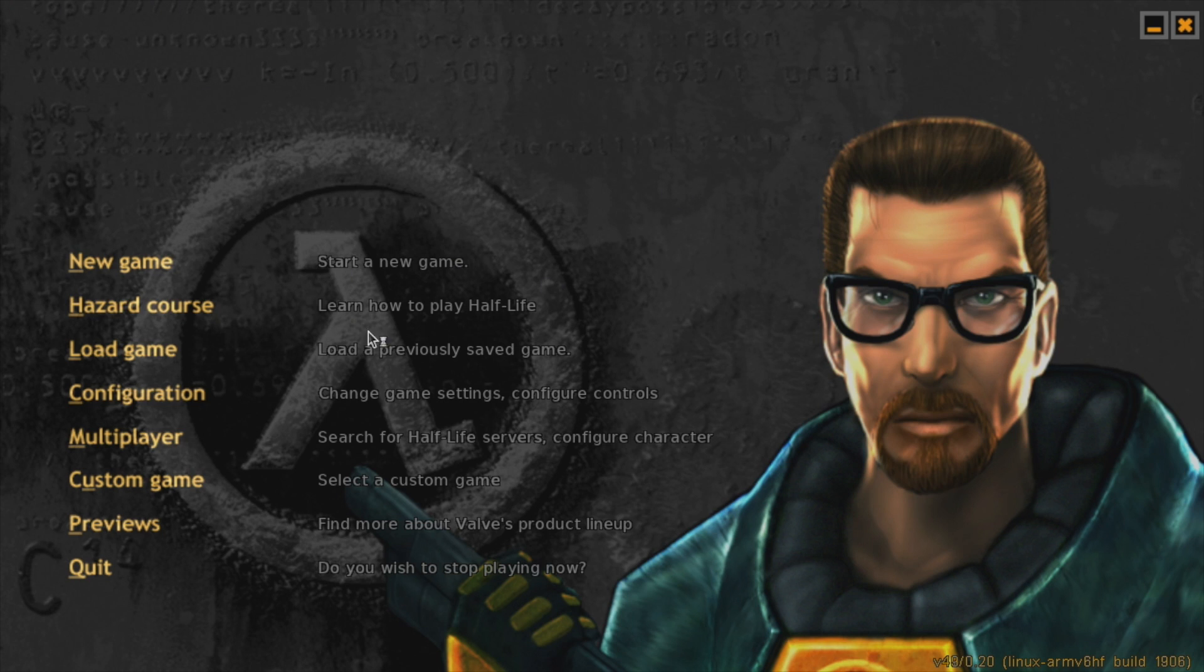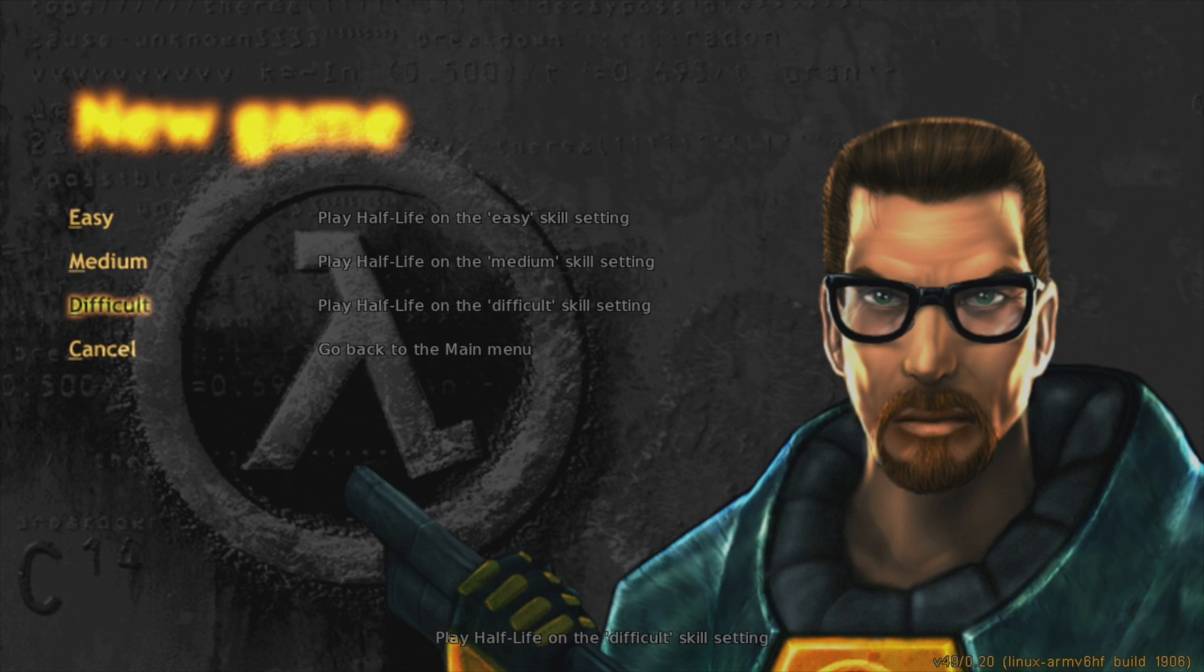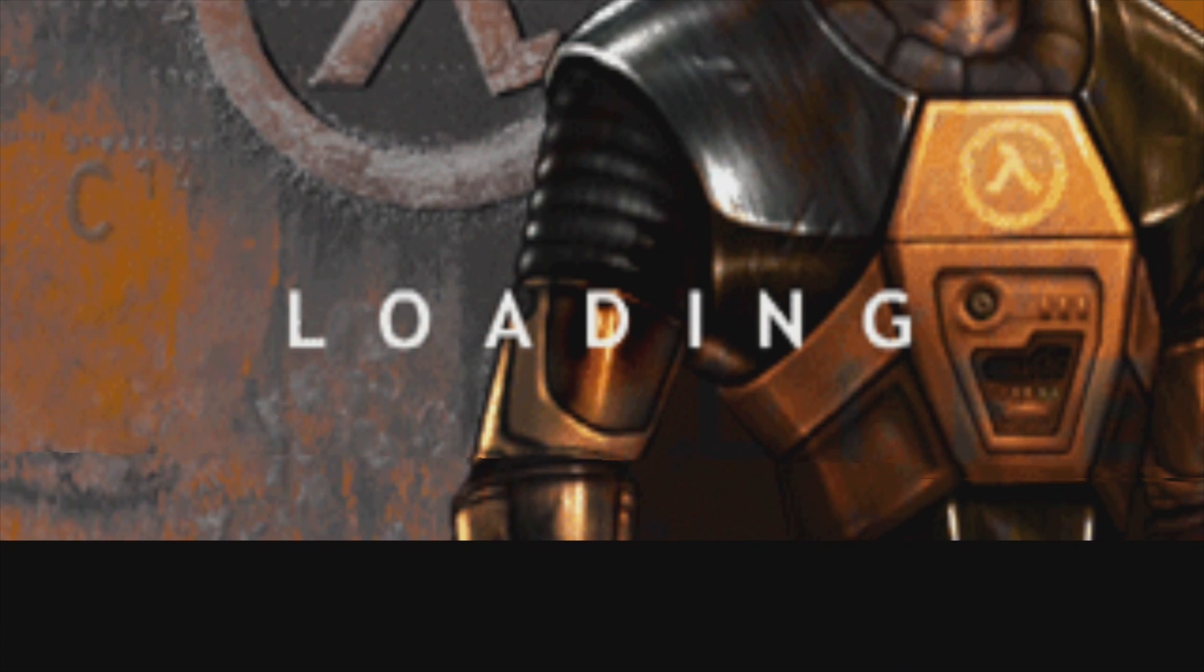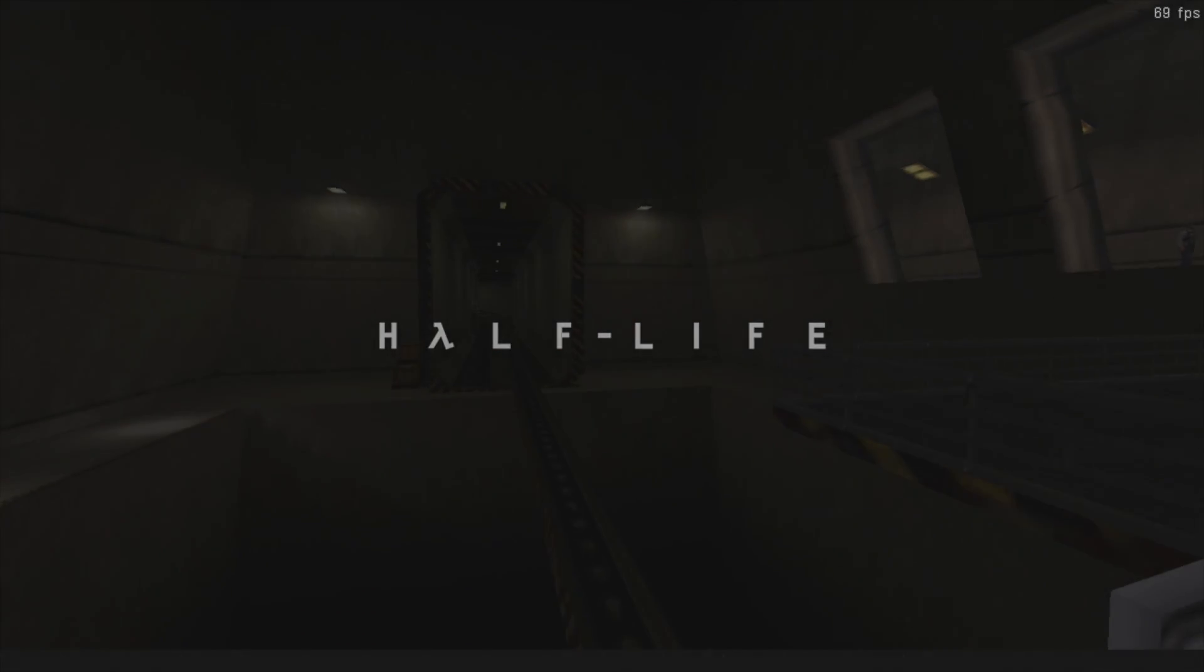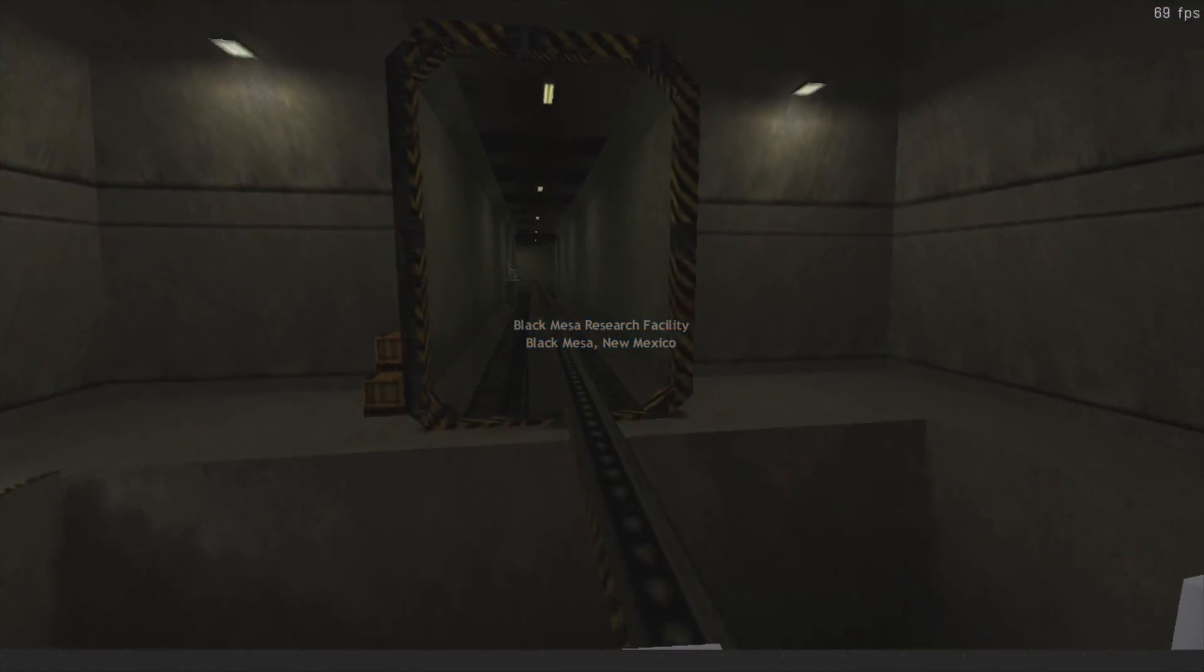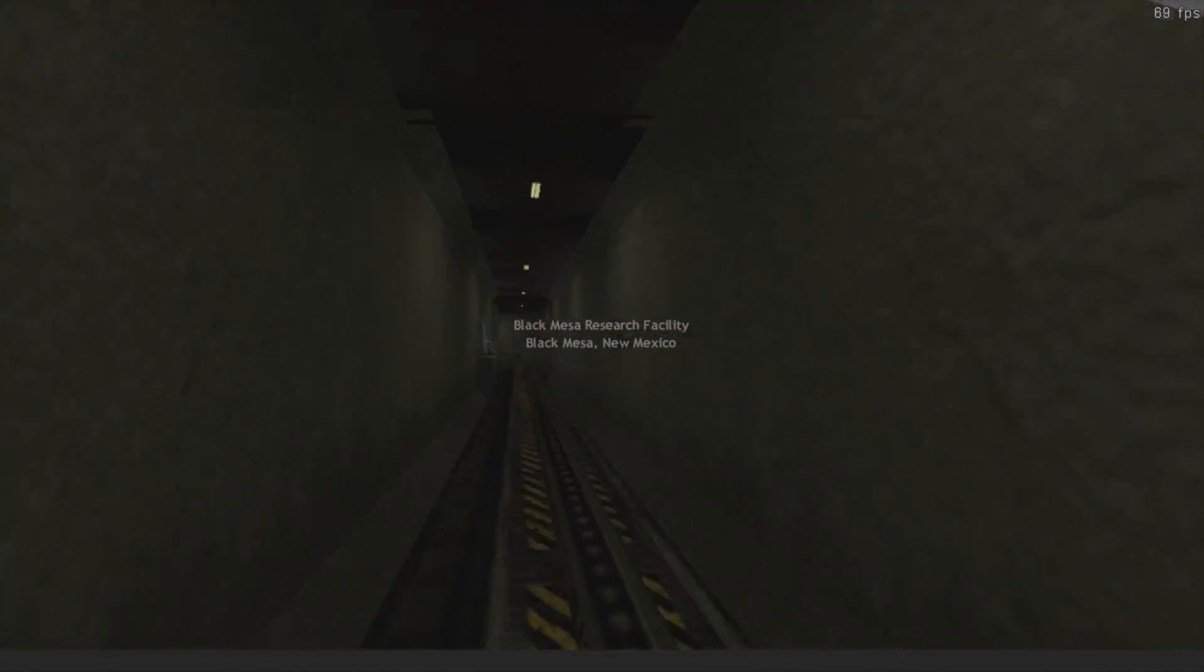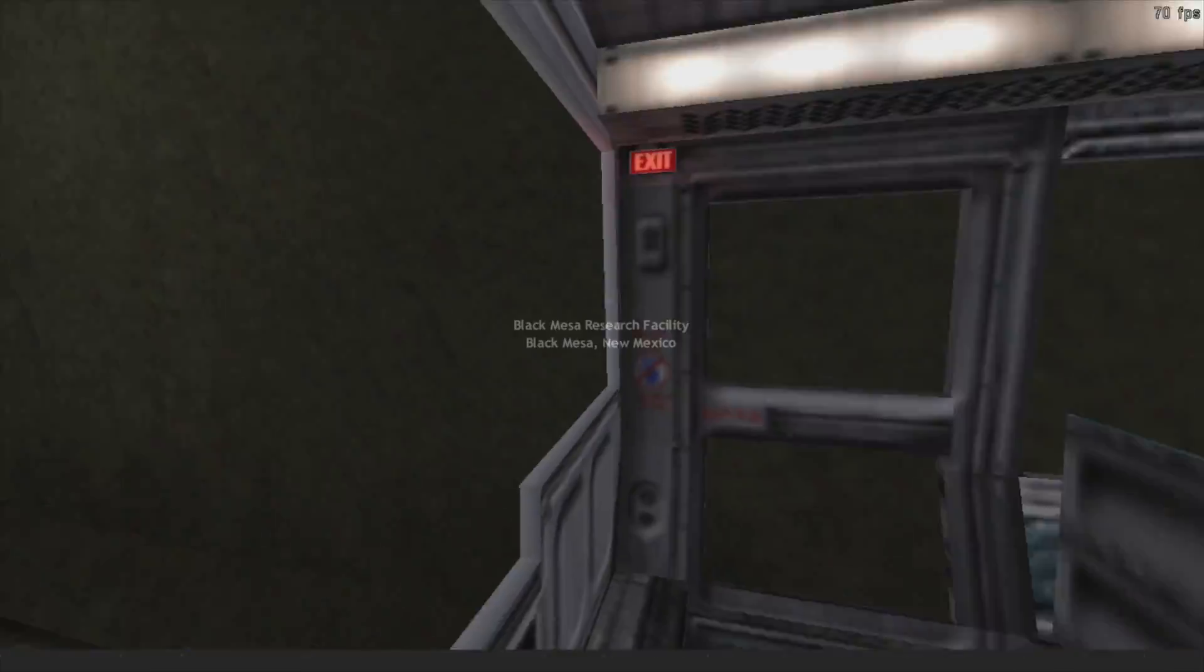We now have Half-Life up and running on our Raspberry Pi 4. I'm at the stock clocks with a 4GB Raspberry Pi 4. Go ahead and start it up. And I'm just using my mouse and keyboard. We do have that FPS listed up in the top right-hand corner. And it's around 69 FPS continuously.